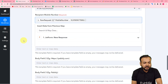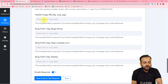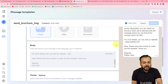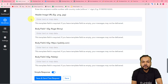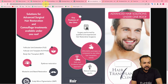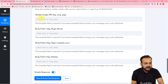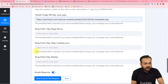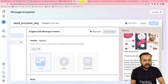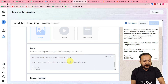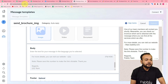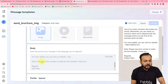It is now asking for the header image URL. Since I am sending an image in the header section of the message, I need to map the link of that image here. I have uploaded my brochure on my website, so I copy the link of that image and paste it into the 'Header Image URL' field. Now it is asking for body fields one, two, and three.